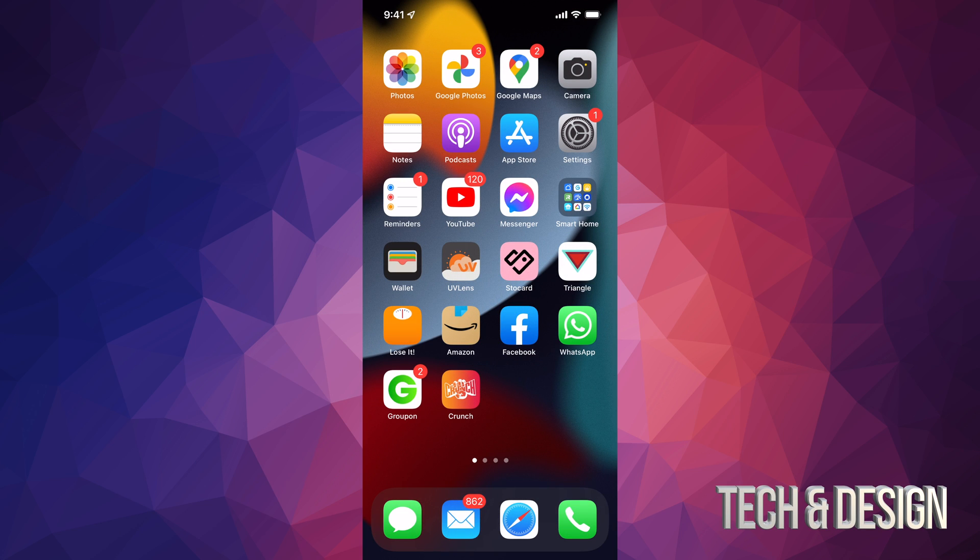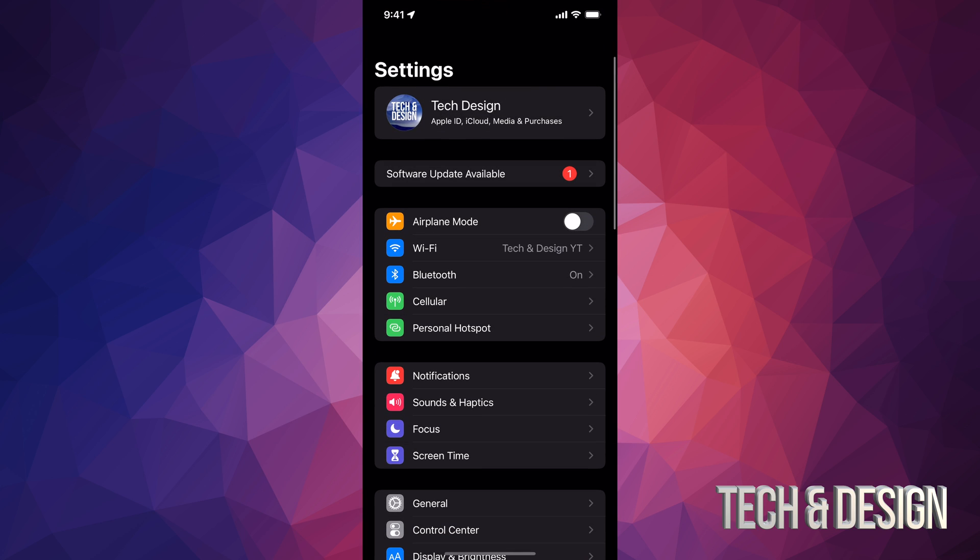Right now on your iPhone, iPad, or iPod Touch, just look for your settings. Inside your settings, you're going to see the second option should say software update.